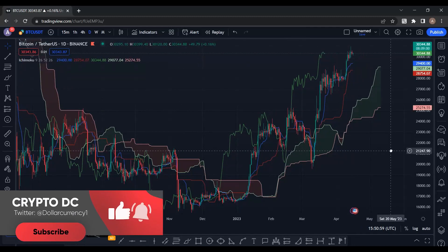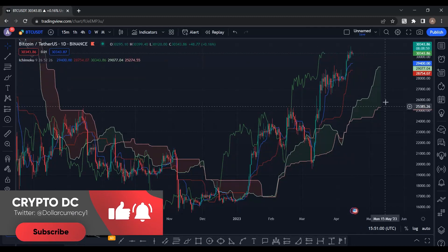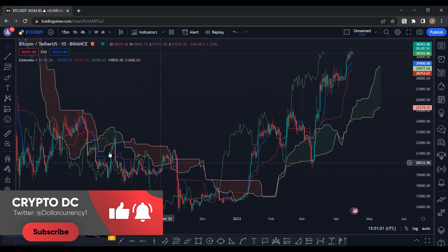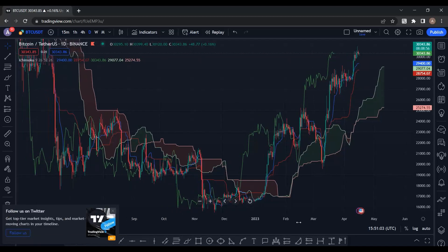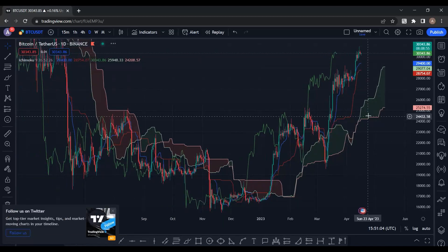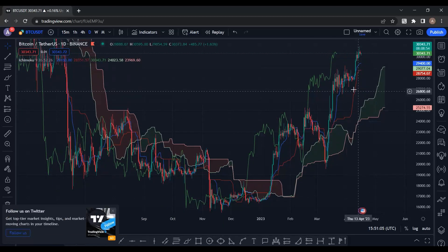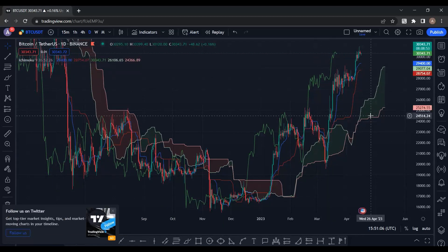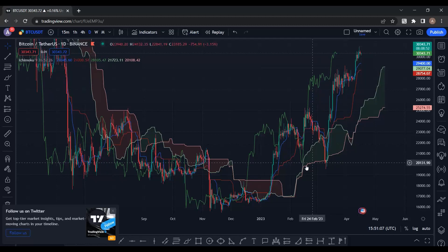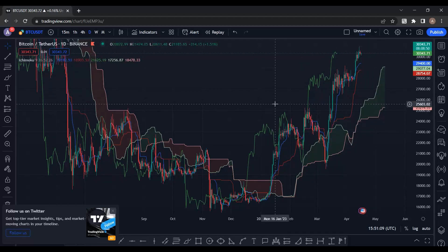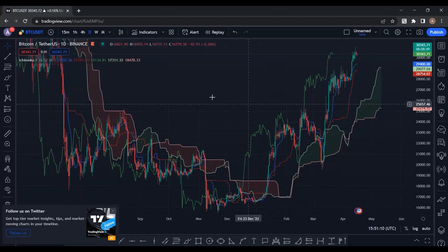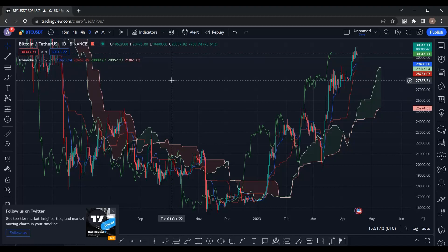For the first time when it's added to your chart you will see a messy indicator, but don't worry — we will explain all of these lines, clouds, and things one by one.